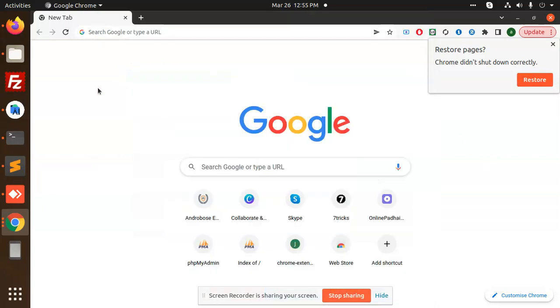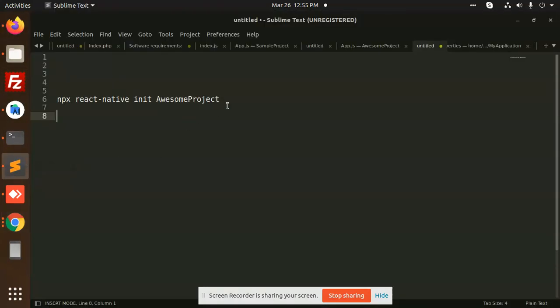Hello friends, in this video we are going to learn how to install React Native in Ubuntu 20.04. So let's start the tutorial. First of all, we will go with the npm React Native init, create an awesome project or a test React Native project.